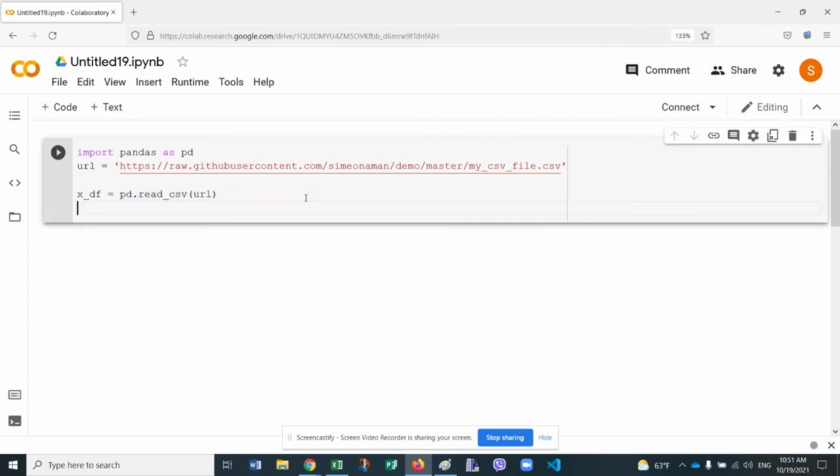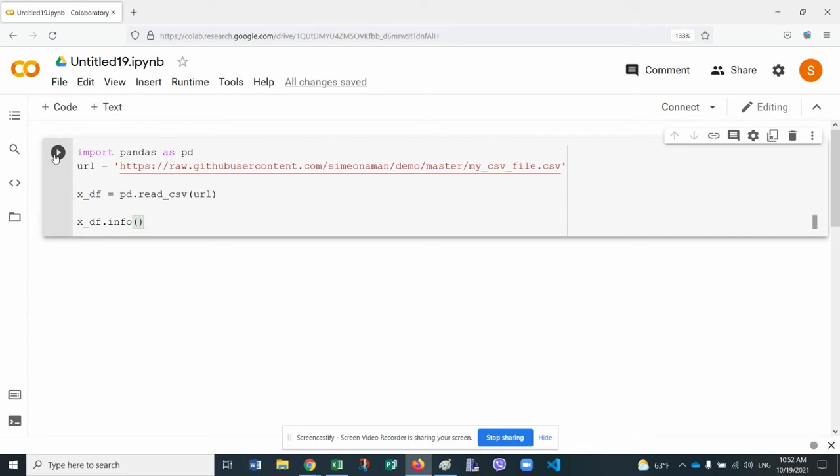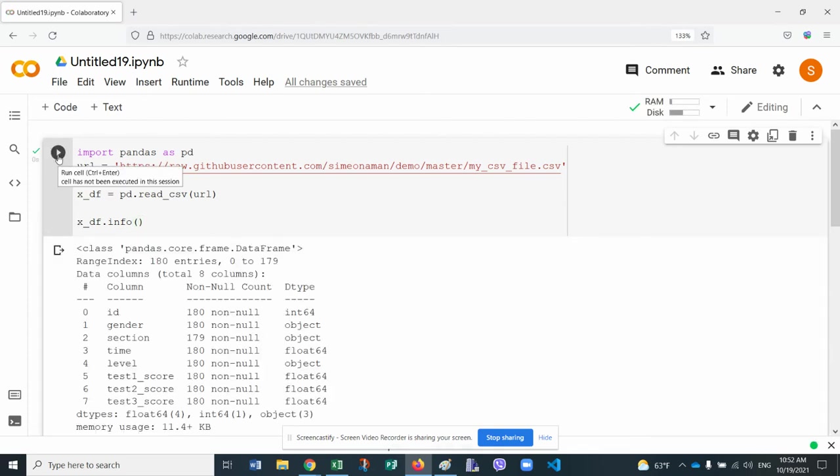So let's just look at it by requesting the basic info of what this data is. So let's run this. That is a bit slow.